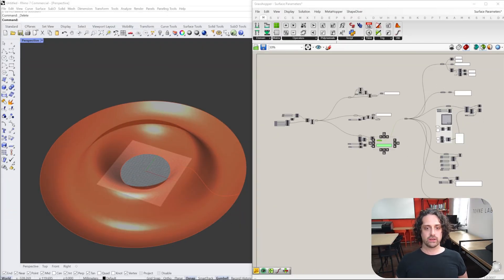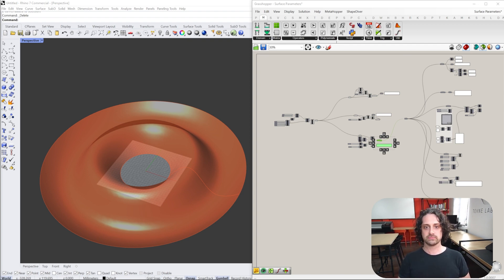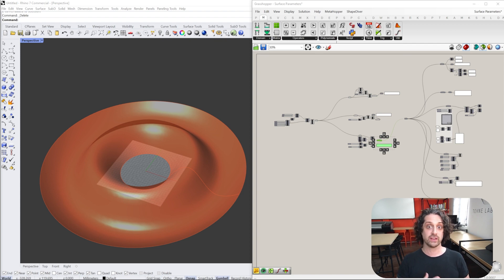Welcome to this video where we're going to do a deep dive into surface properties and parameters in Grasshopper and Rhino. This is really core fundamental knowledge that you need if you want to develop as a computational parametric designer. Understanding this is going to save you a huge amount of time because it will give you the ability to holistically think about what you're doing when developing your scripts.